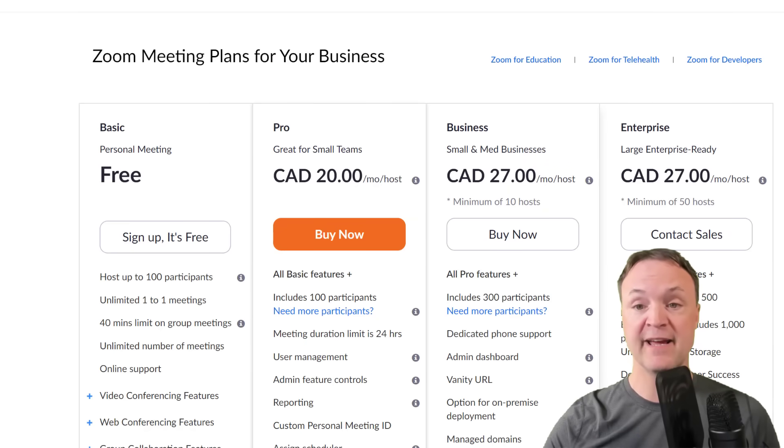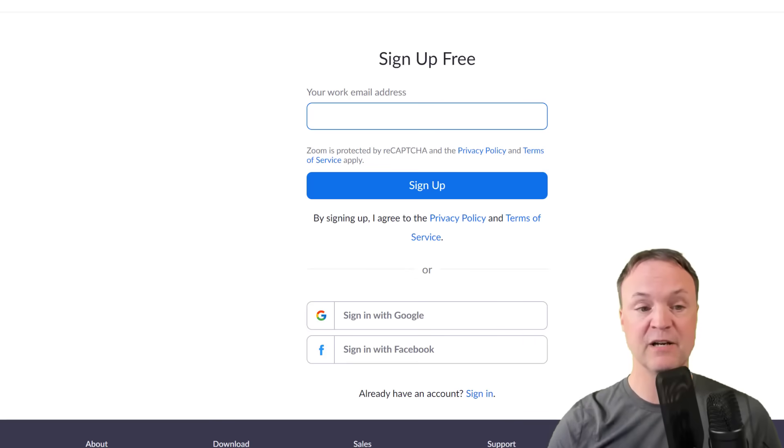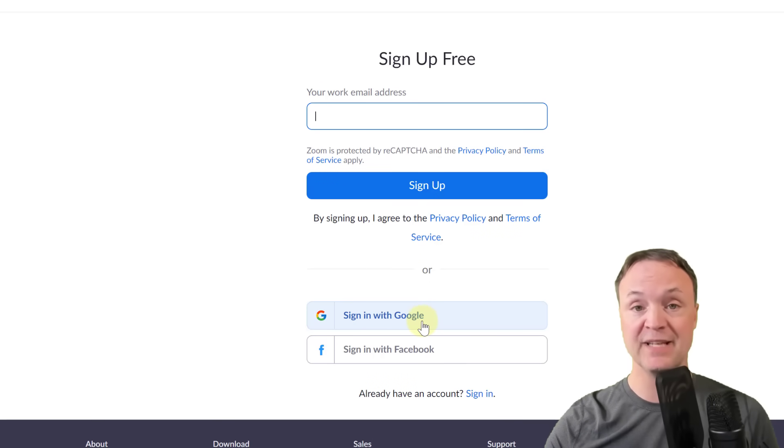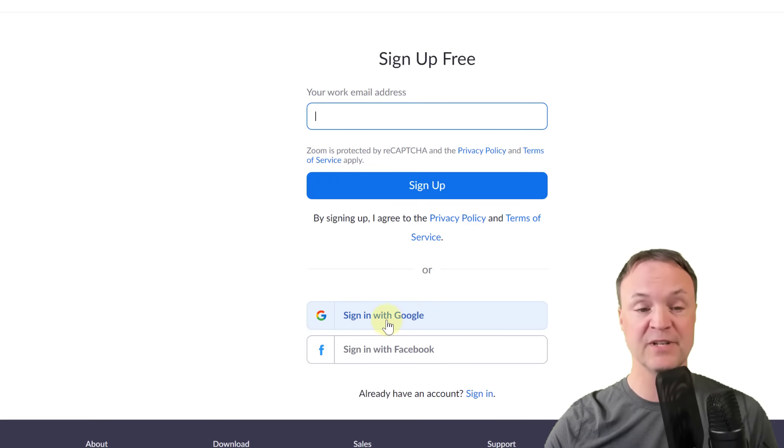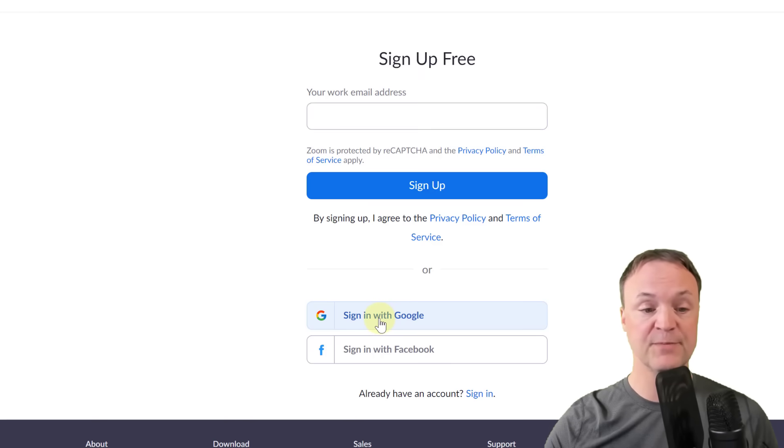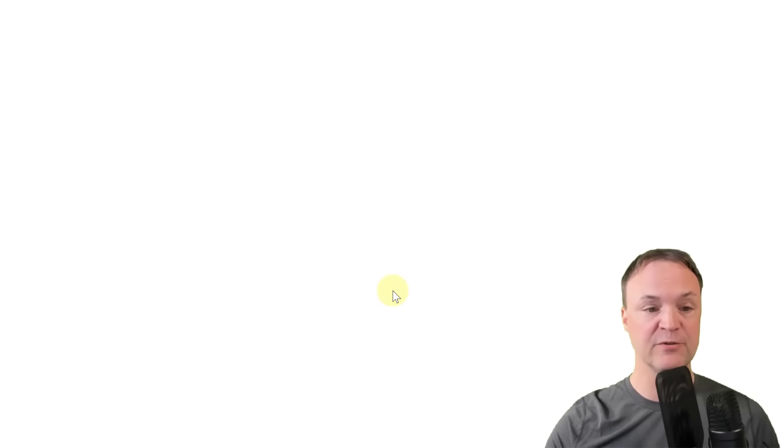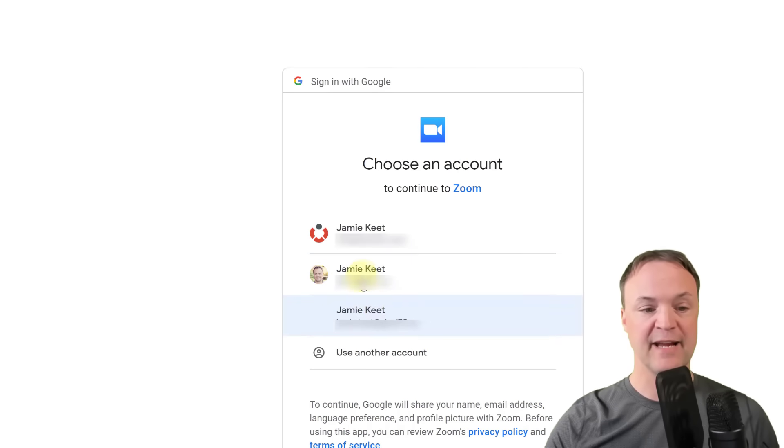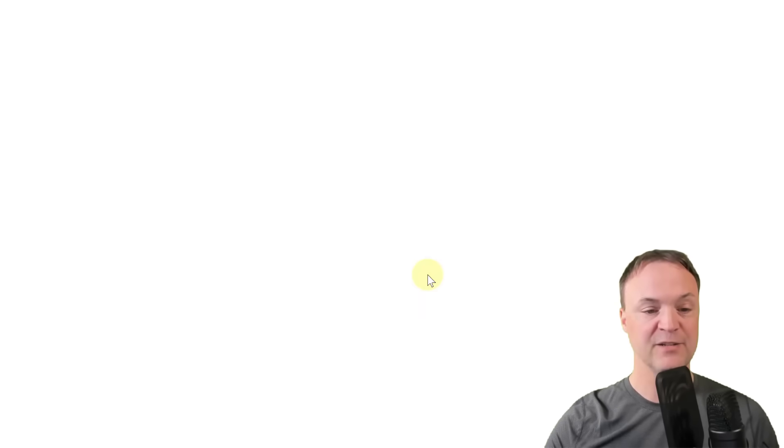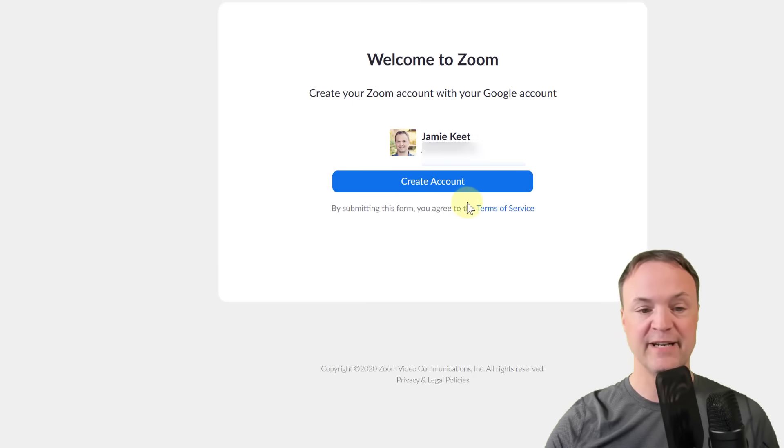So I'm just going to go ahead get signed up, sign up, it's free here. Just click on that. I'm going to connect with my Google account. I like how easy it makes it to do that so I'm just going to click on here. You can see you can sign up with Facebook also but I'm going to sign up with Google and I'm going to pick one of my accounts here to join in.